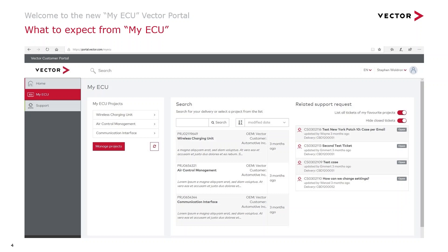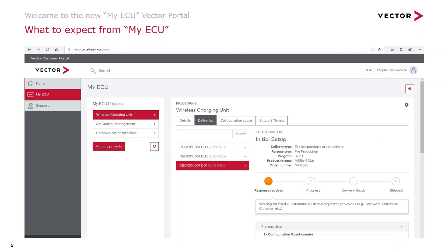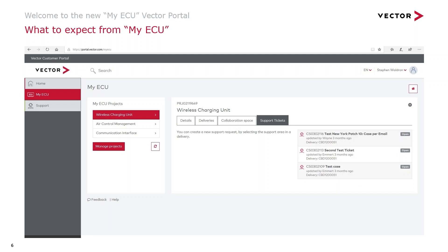If we click on one of these projects — here we've used the Wireless Charging Unit as an example — we can start to dive into the details about that project. In the delivery tab we can see that this unit has one package from Vector. Its unique identifier number is CBD12051 and that package has three deliveries: D01, D02 and D03. In particular, D01 is in process and is waiting for some further information from the customer. Moving over to the support tickets tab, we can see the status of all the support requests associated to this ECU project, whether they're still open, in process or closed.